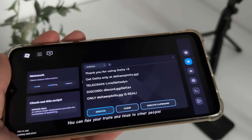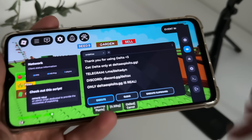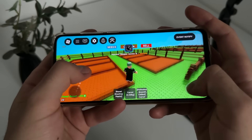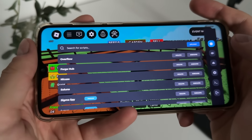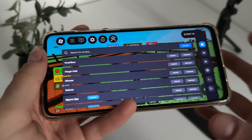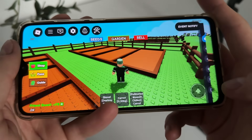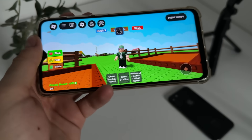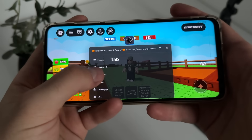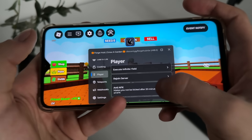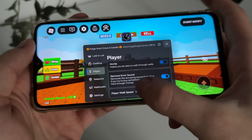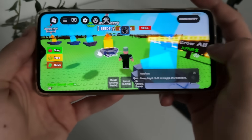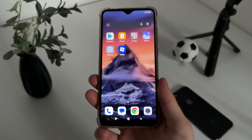Look at this — 'Thank you for using Delta.' We got our Delta Executor for free, absolutely free, safe, and online. We can check our scripts — Overflow, Forge Hub, Nikus, and Solona are imported just as we selected. Clicking on Forge Hub shows 'Game detected: Grow a Garden' — it's working perfectly. All the options from the script are available and it actually works.